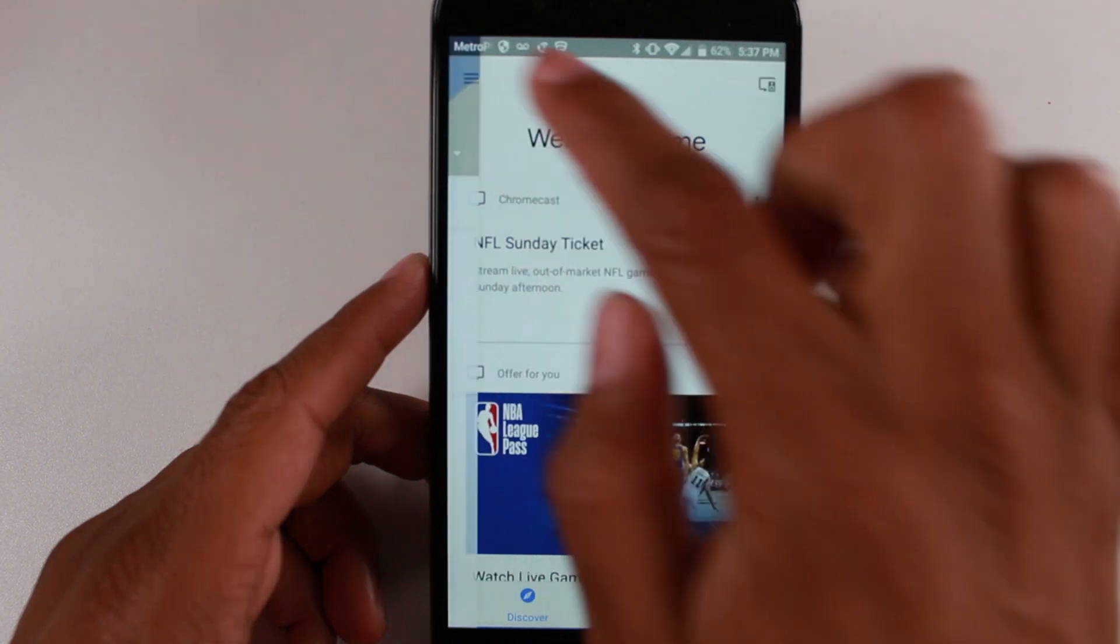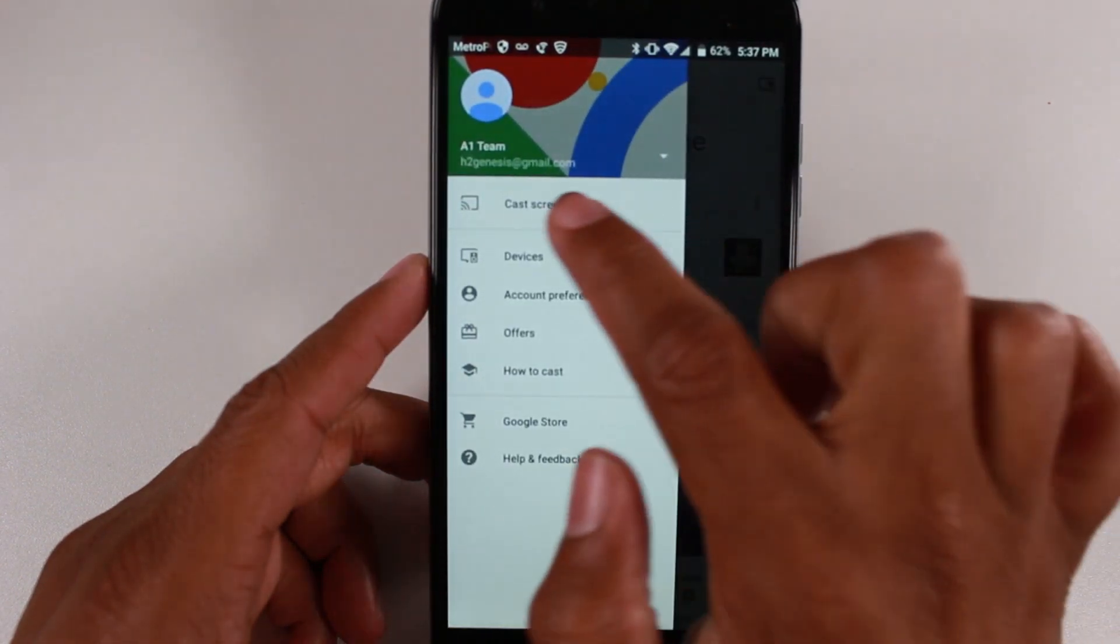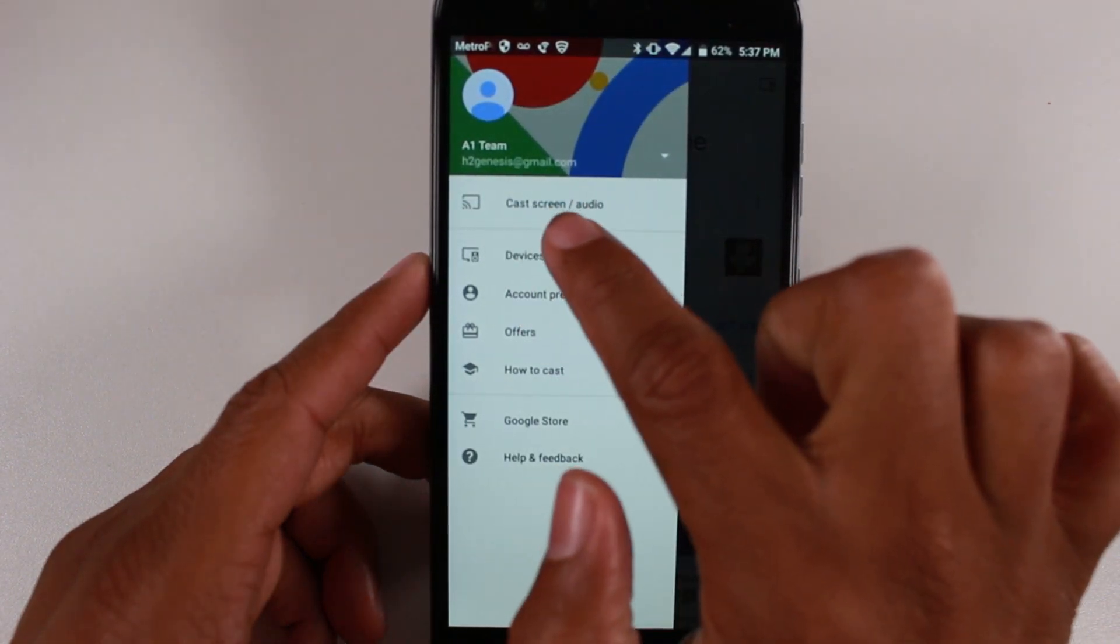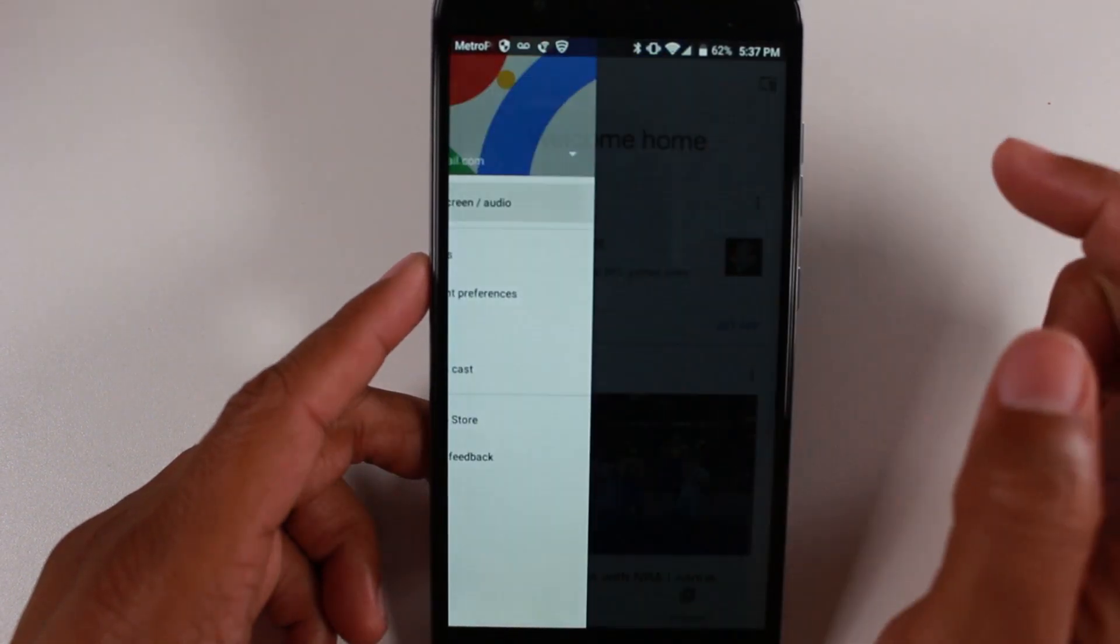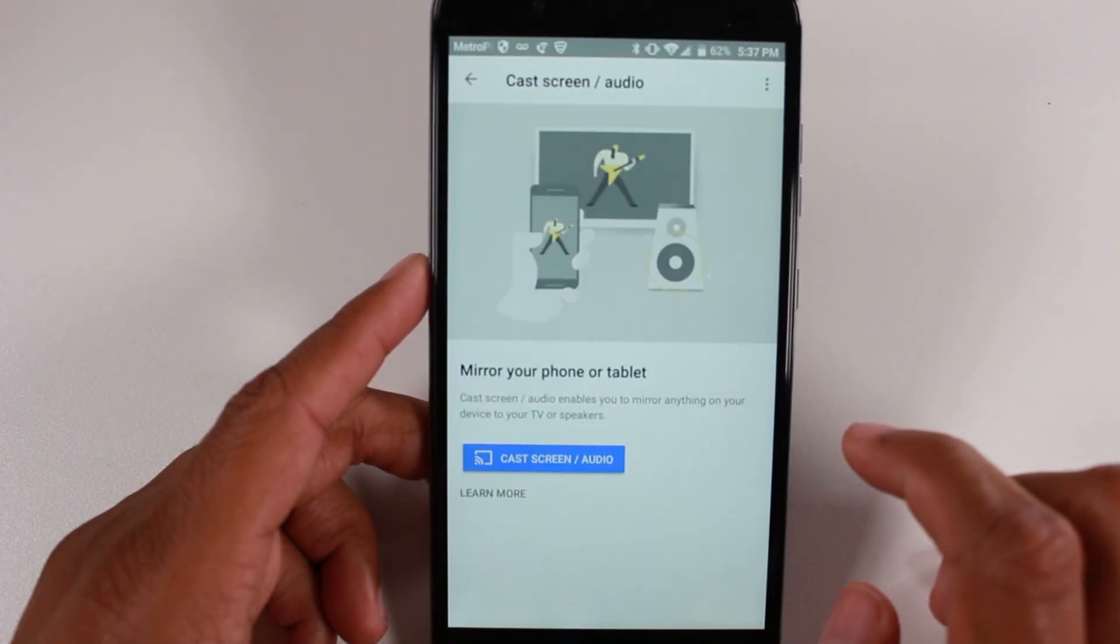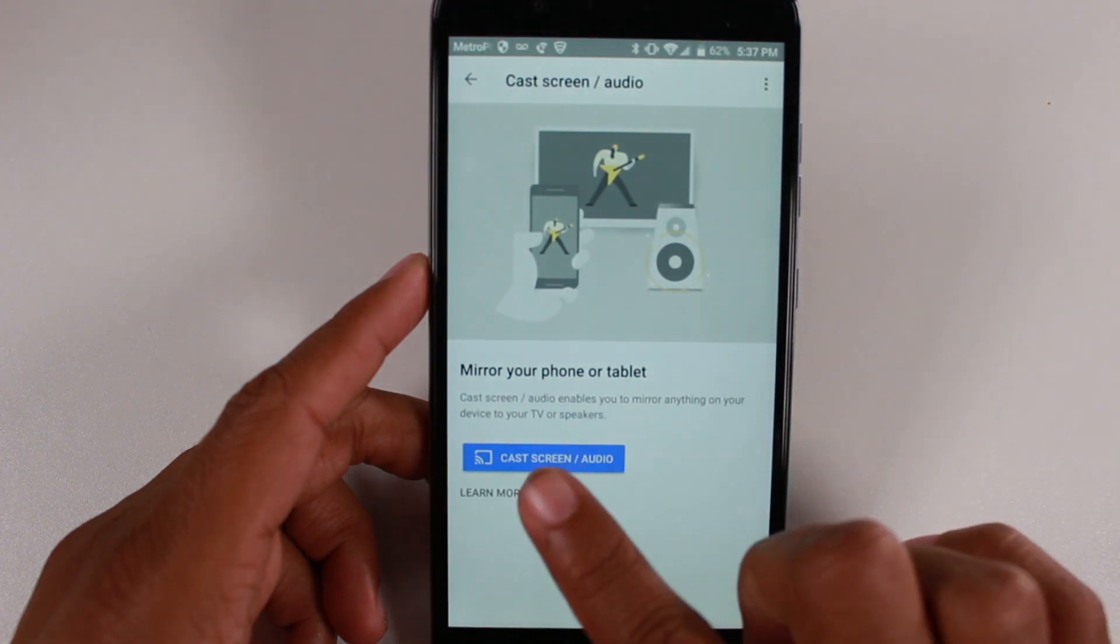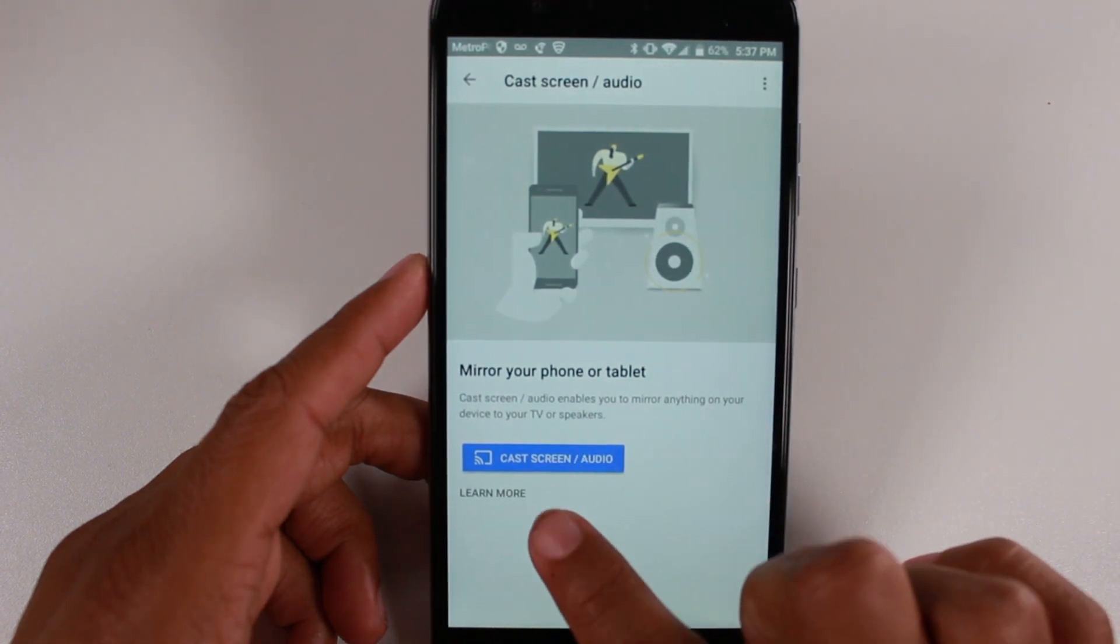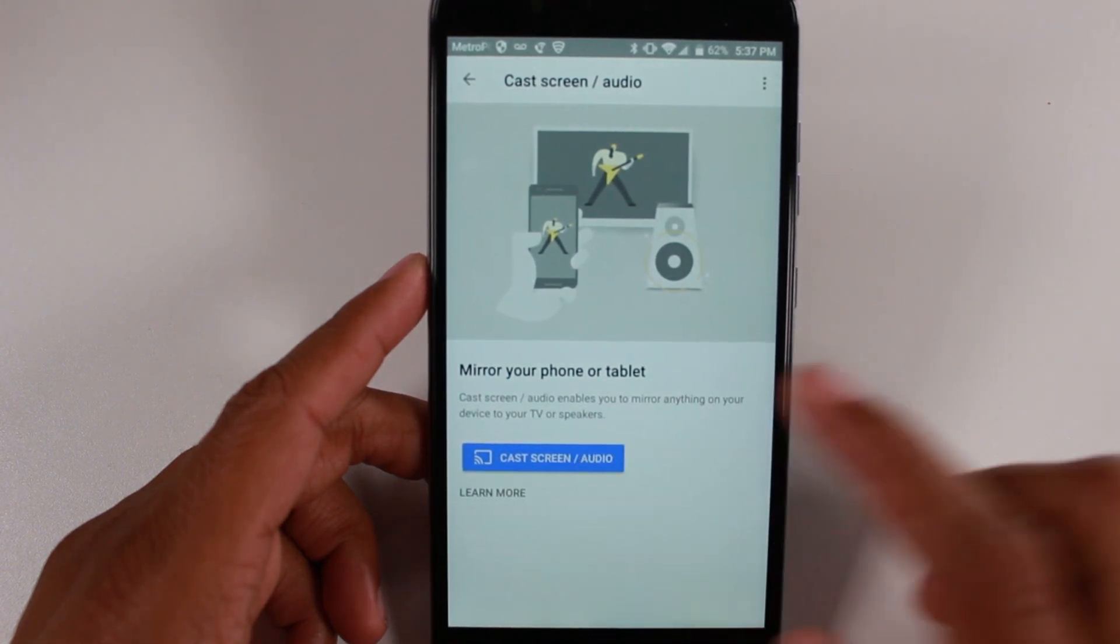From here, we're going to hit Menu and Cast Screen and Audio. Press OK, and then we're going to hit Cast Screen and Audio.